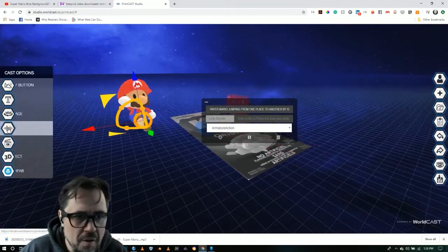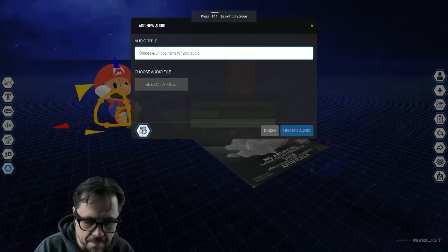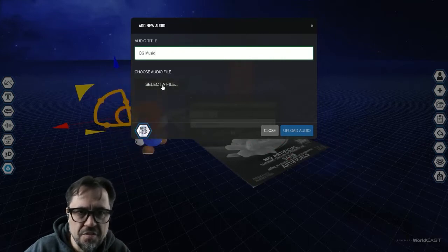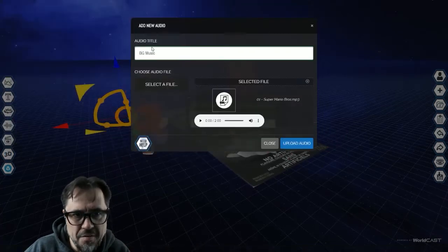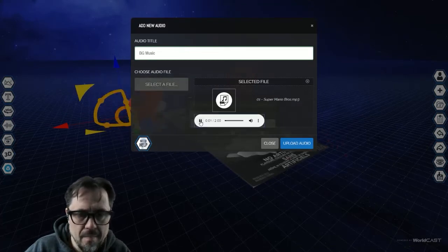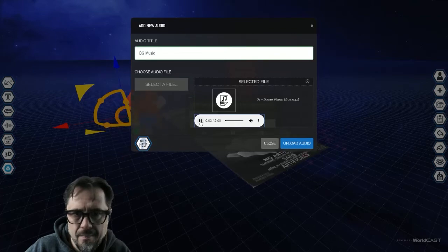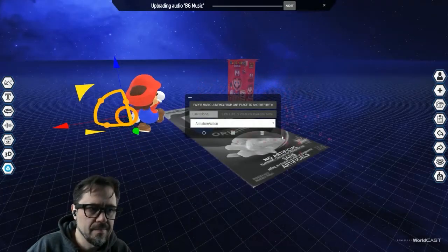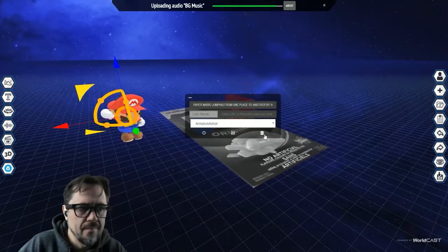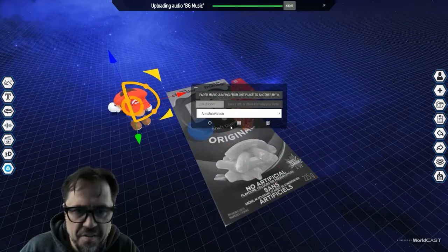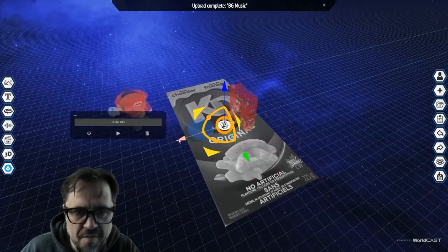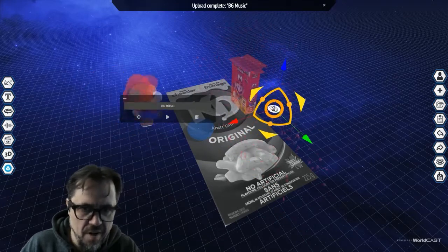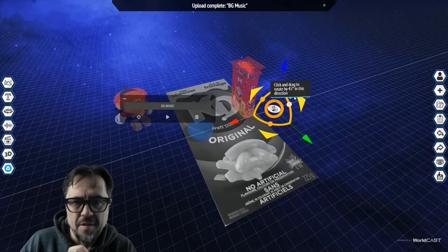So let's continue. So now I'm going to go up to audio. I'm going to call this background music. I'm going to go select file. And we're going to do Super Mario Brothers soundtrack. We can preview it here. So I'm going to go upload audio. So now that the audio is on the scene, I'm going to simply just move it off. Actually, it will never show. This icon will never show when you're looking at it in WebAR. So that's a great thing.